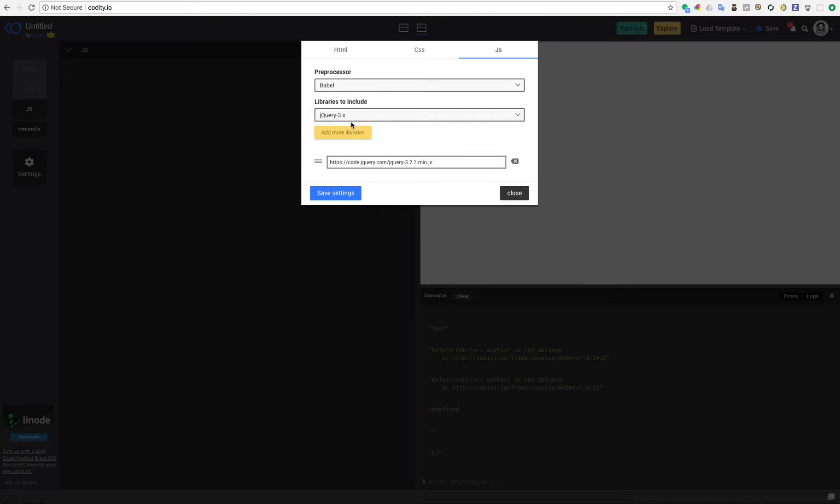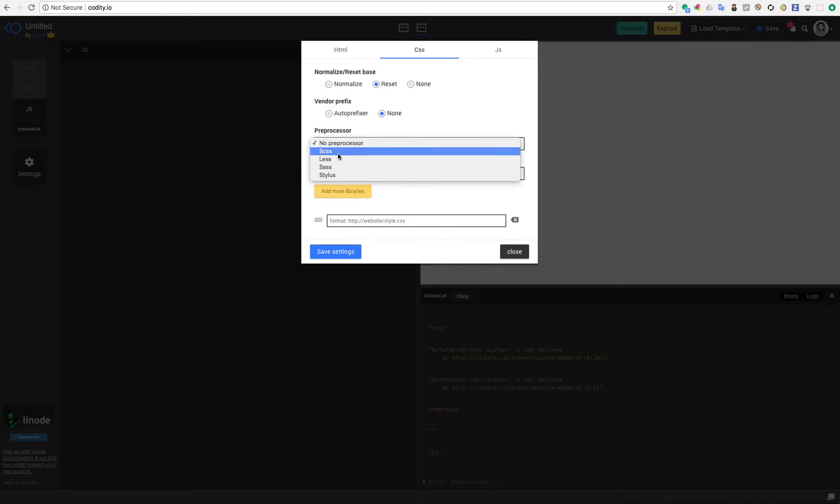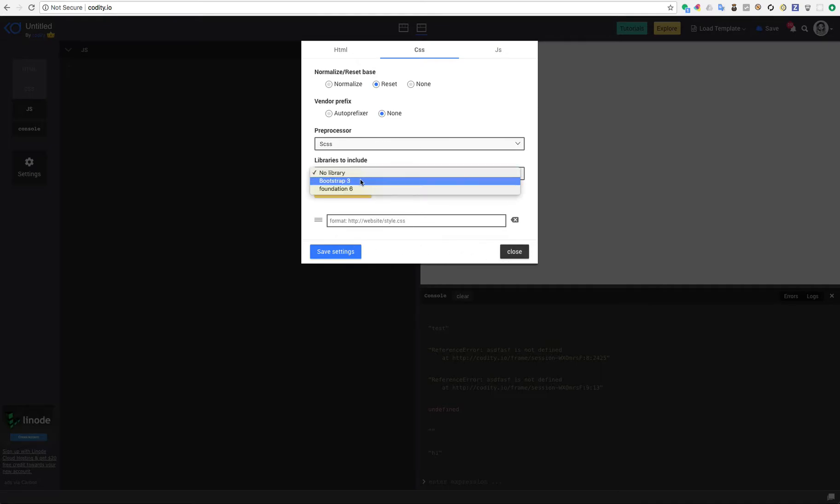Let's say we chose Babel as the preprocessor and also I want to use jQuery 3.x almost in any of my projects. And let's go to CSS, for example I want to use the reset base which resets all your element's margins and paddings. And let's say I want to use SCSS as my preprocessor.